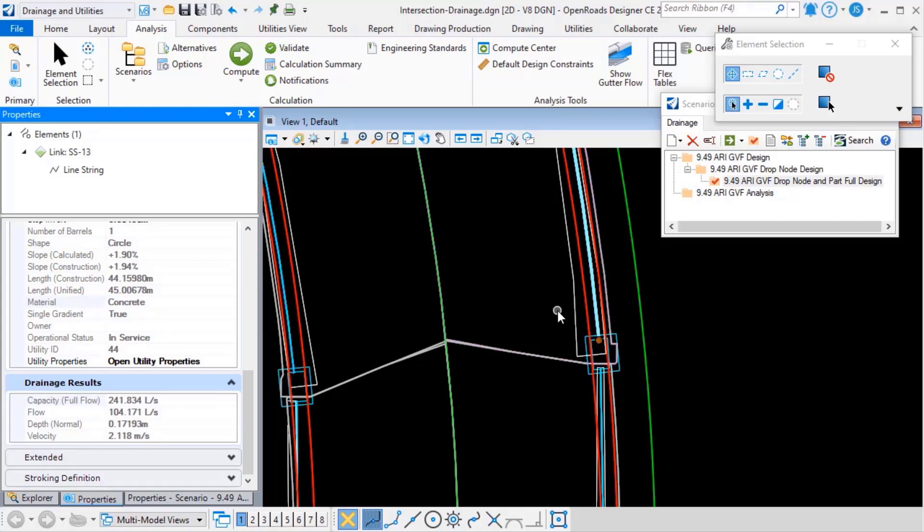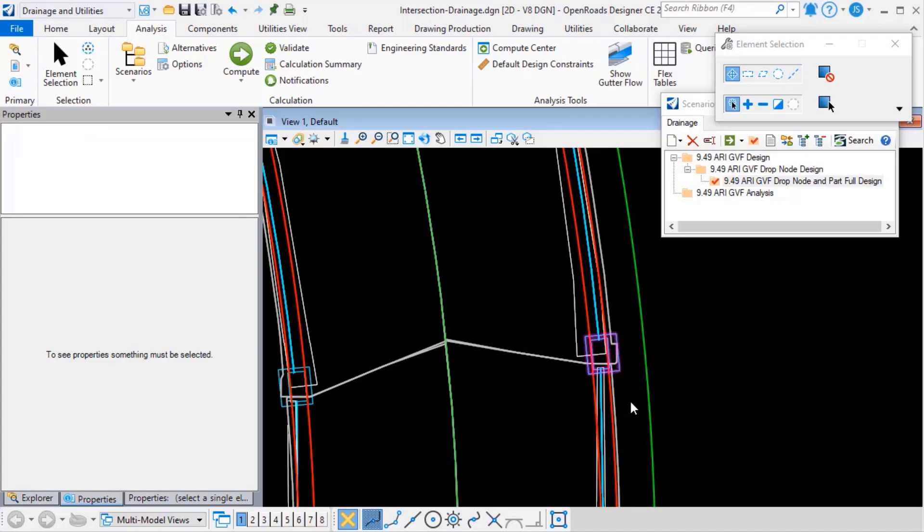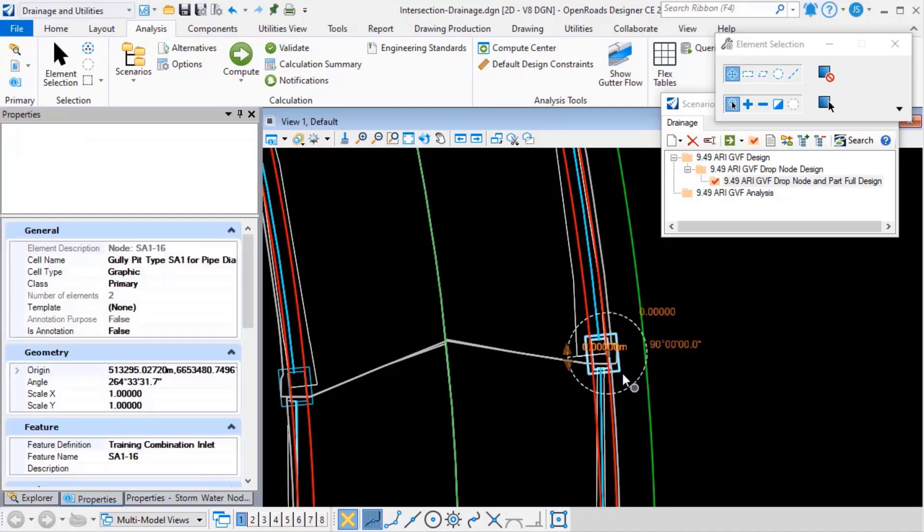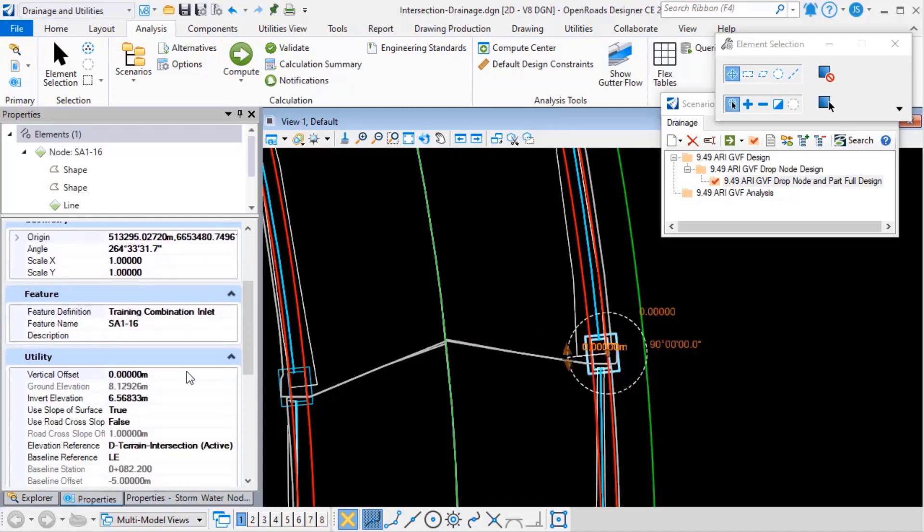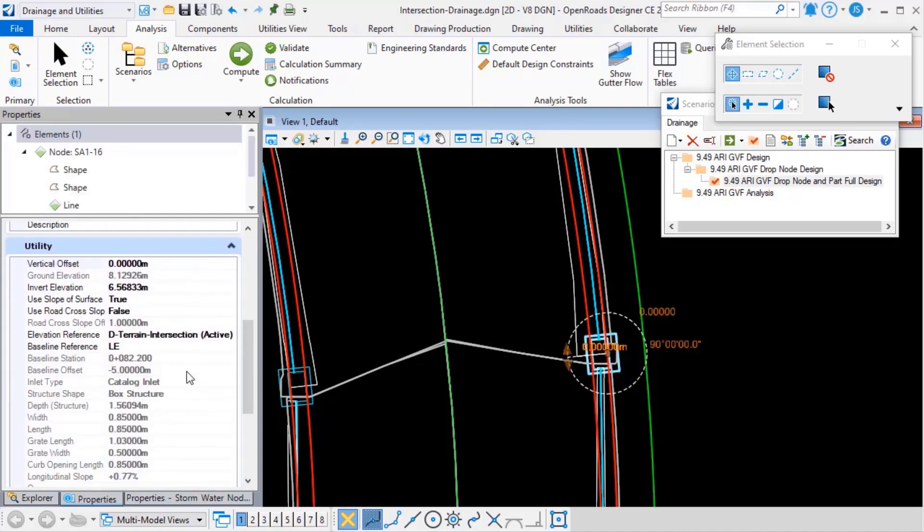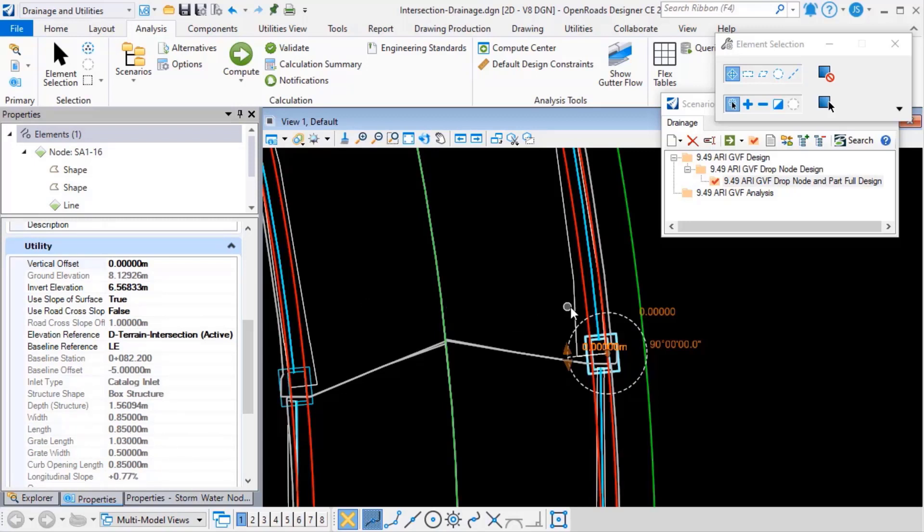So if I select another element here, such as this catch basin, for example, you can see that we've added properties, for example, here, the baseline station and offset, the shape of the inlet, its length and width, grate parameters, things like that.